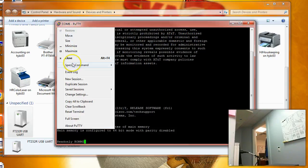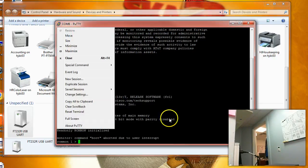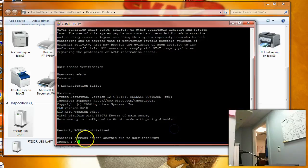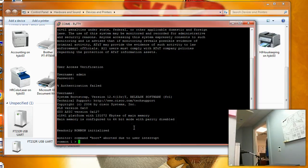In PuTTY, choose Special Command, then Break. Now you see we are in ROM mode. It says ROM monitor. There are a few options for configuration register to change the startup behavior.